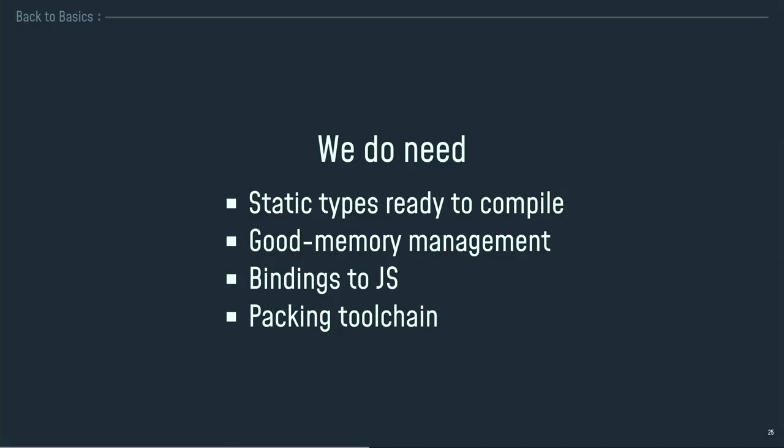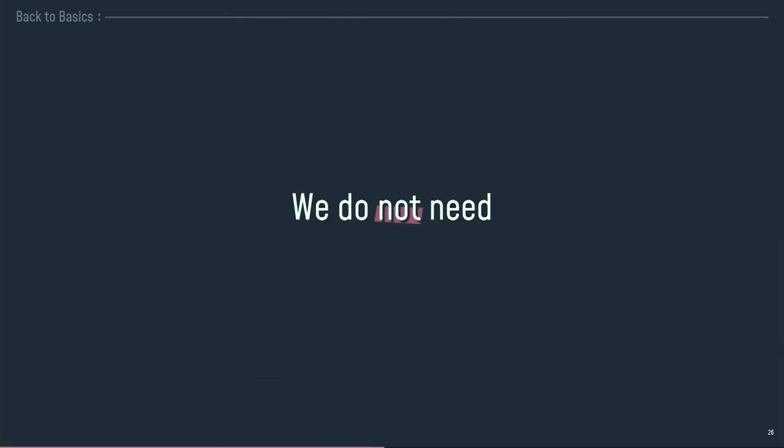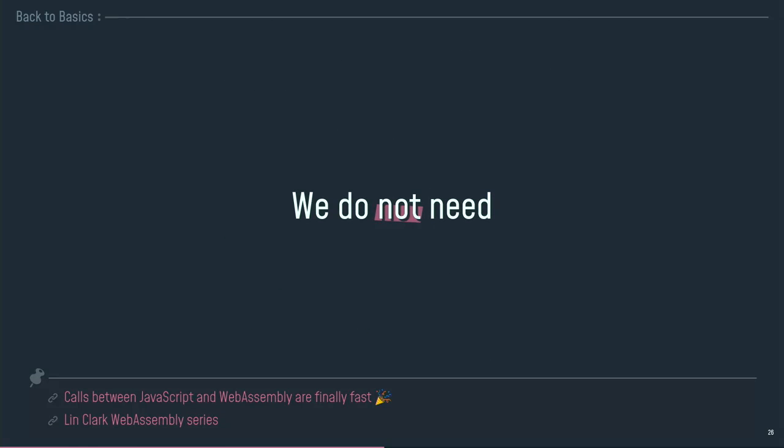So, what do we really need? We need a language with static types which is ready to compile to the Web. We need really good memory management because we've got memory to handle and to manage. We need bindings to JavaScript because I want to exchange data between my JavaScript module and my wasm module. And we need a packing tool because I don't want to do it by myself. What we do not need is a new virtual machine because we already have one. We've got the JavaScript virtual machine and it's a pretty good one. It runs in every browser. It runs really well. And having the same virtual machine that is able to run both JavaScript code and WebAssembly code allows you to have really fast operations when you exchange things and data between the two kinds of modules. So we do not need a real new virtual machine. We already have one. We need to exploit it.